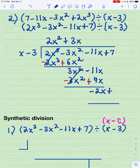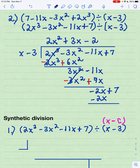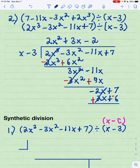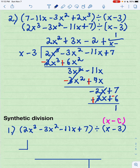I carry down my last term, positive 7, and repeat the process again. The x in my divisor times negative 2 gives me negative 2x, and negative 2 times negative 3 is positive 6. But then I add the opposite, and I'm left with a positive 1. The remainder, positive 1, gets expressed in my answer as 1 over the divisor x minus 3. So my answer is 2x squared plus 3x minus 2 plus my remainder 1 over my divisor x minus 3.